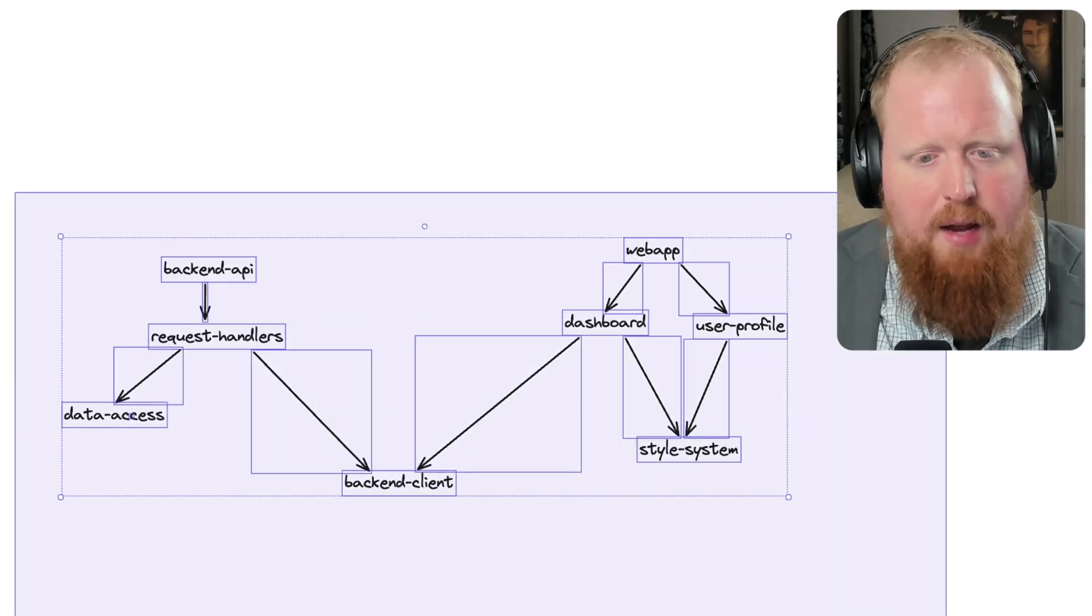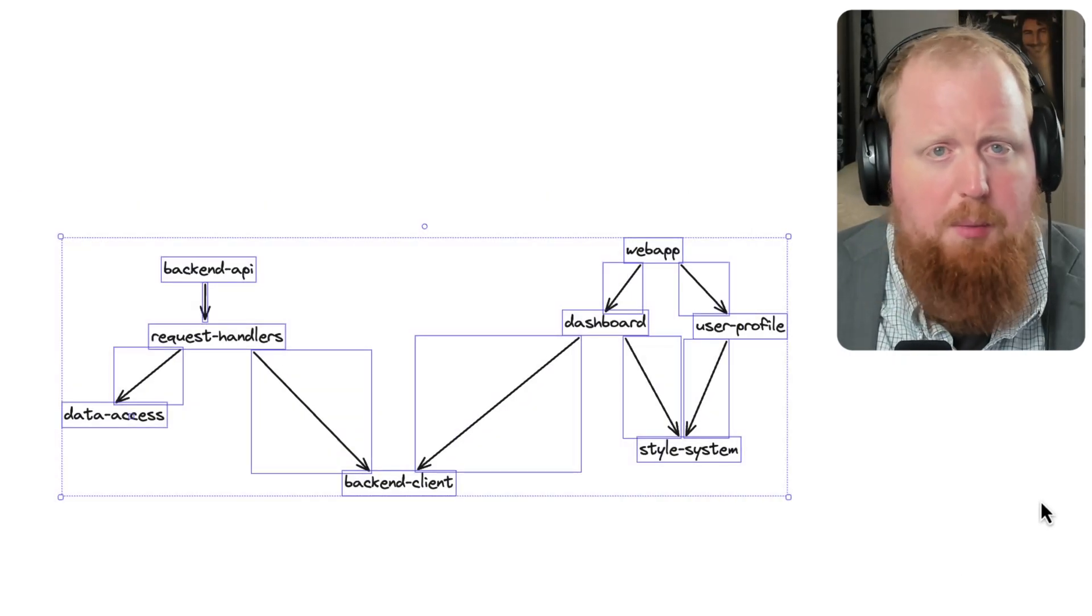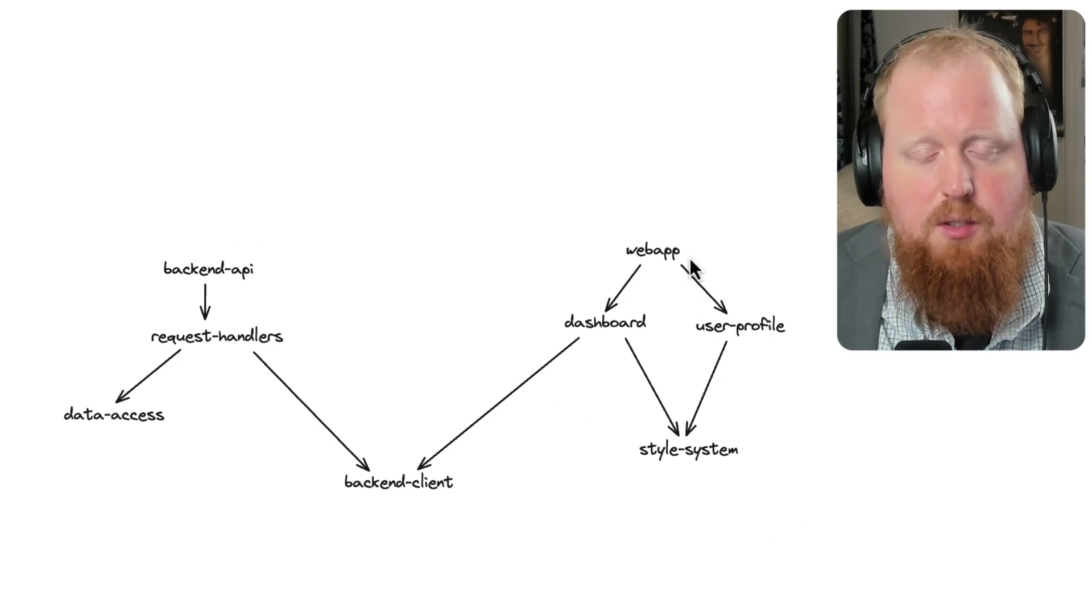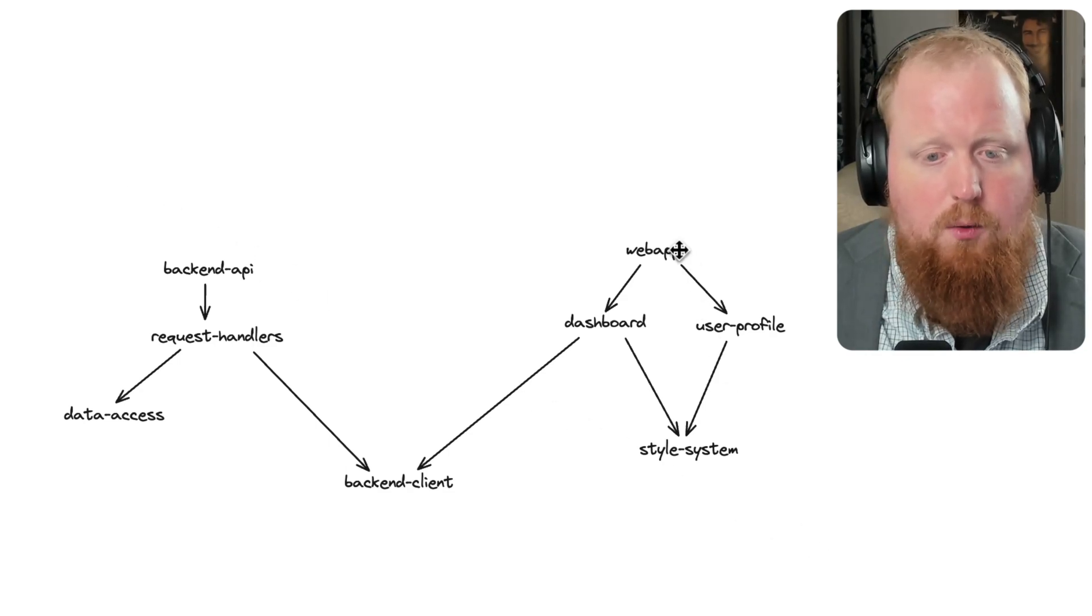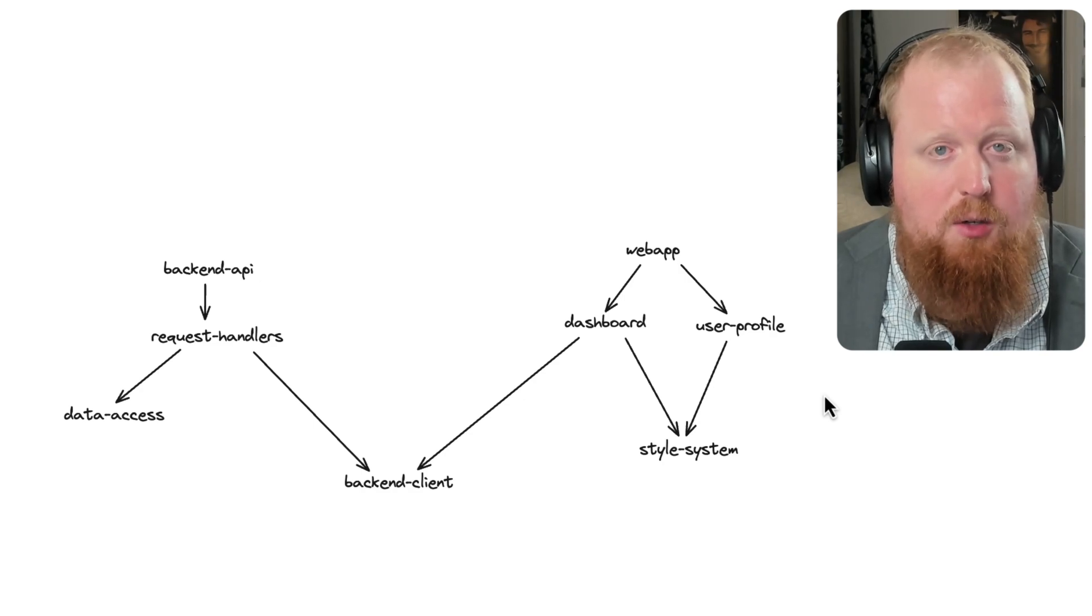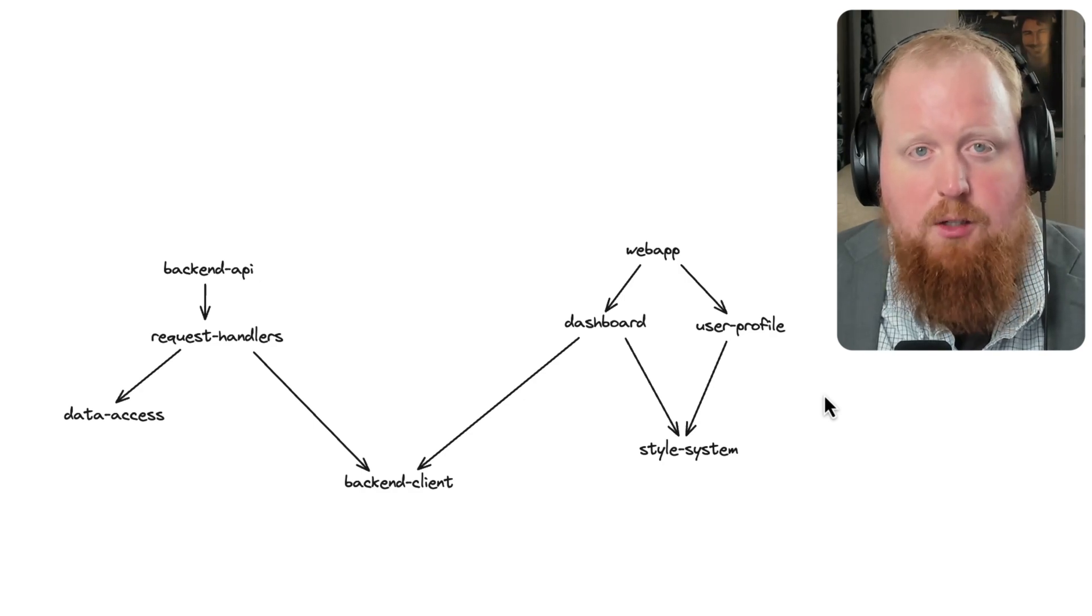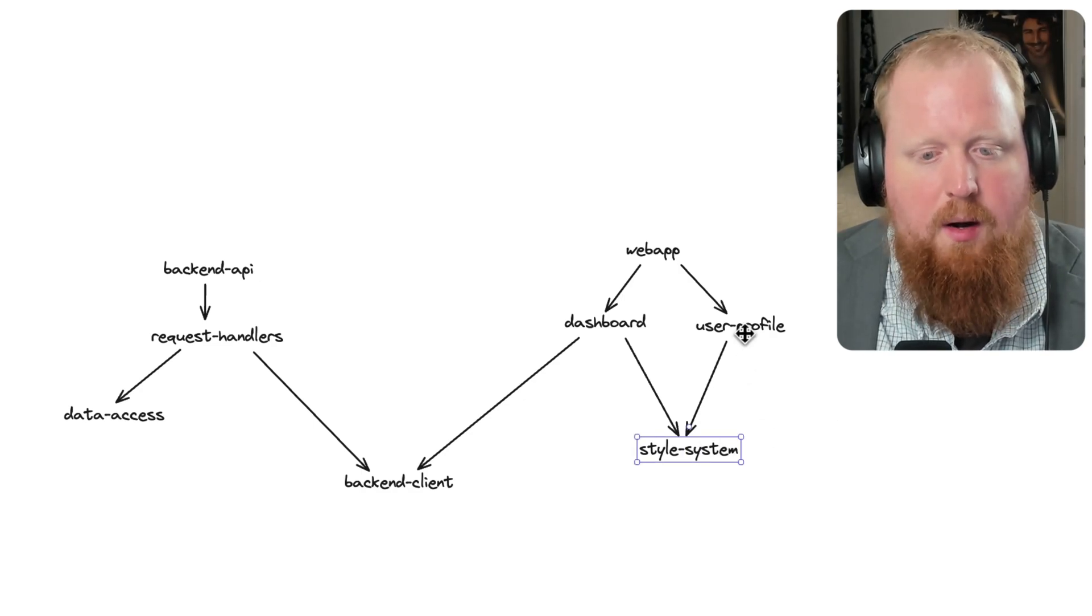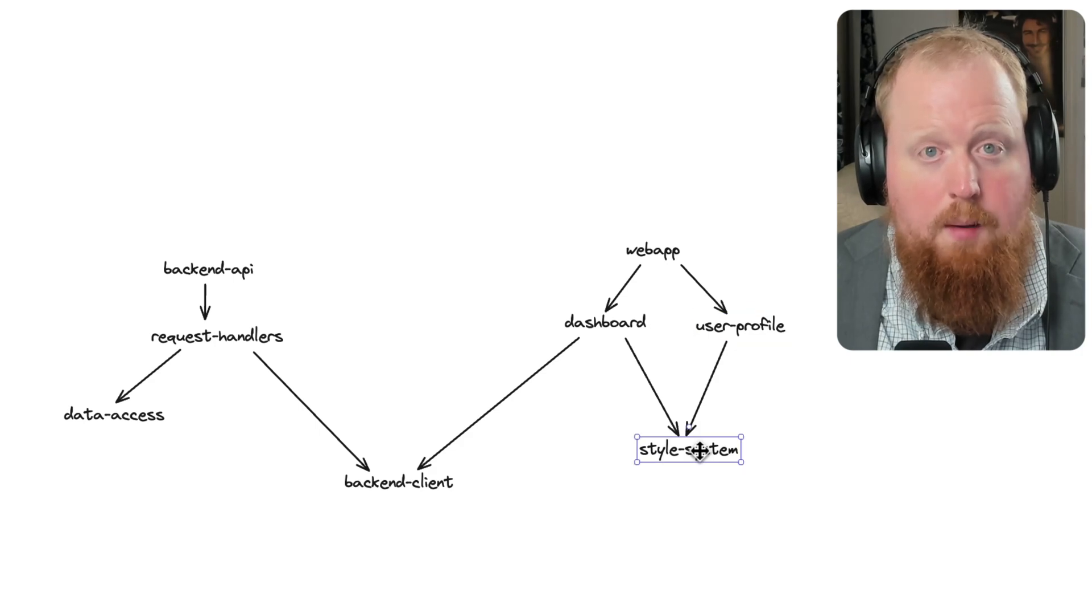Here we can see the graph of an example repository. Part of NX's job is actually to segment out your repository into discrete projects, and then to determine a dependency graph based off your actual source code so that NX is aware of what projects depend on what.